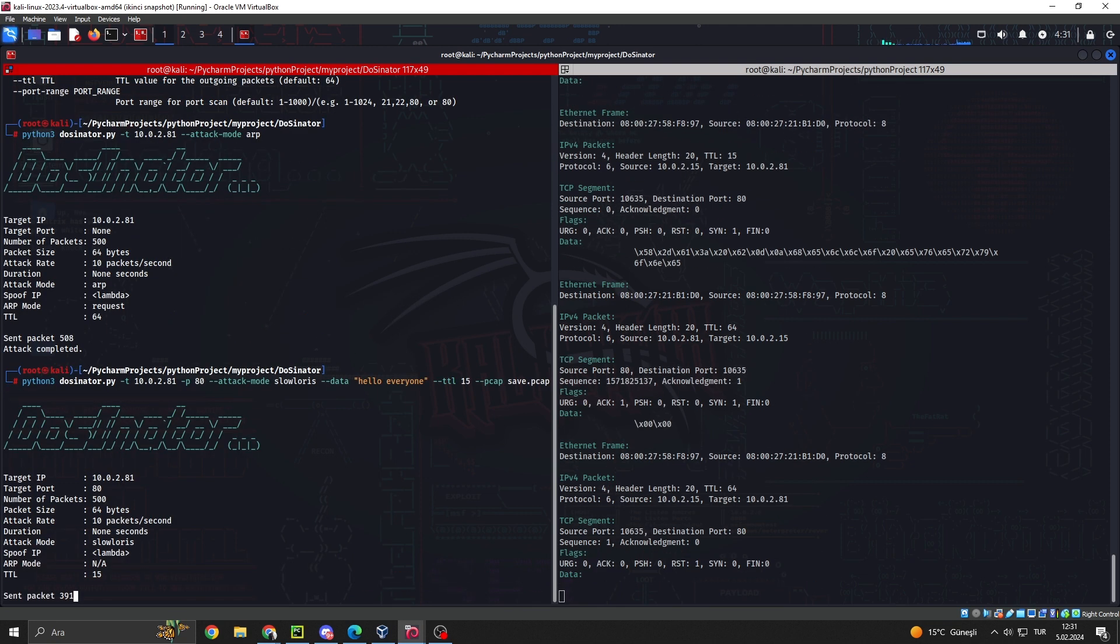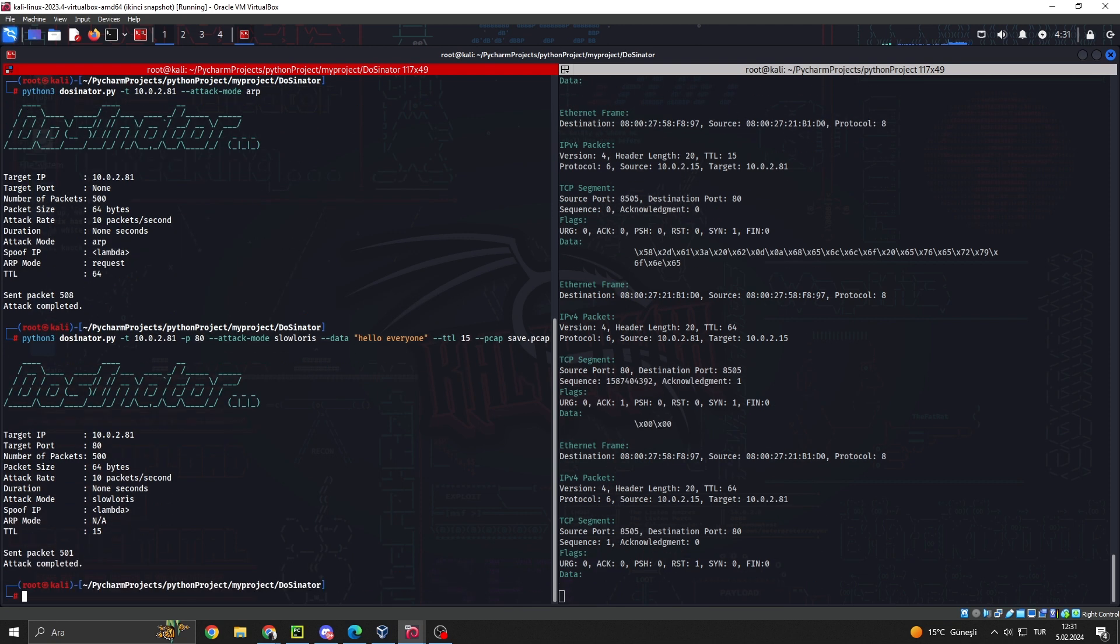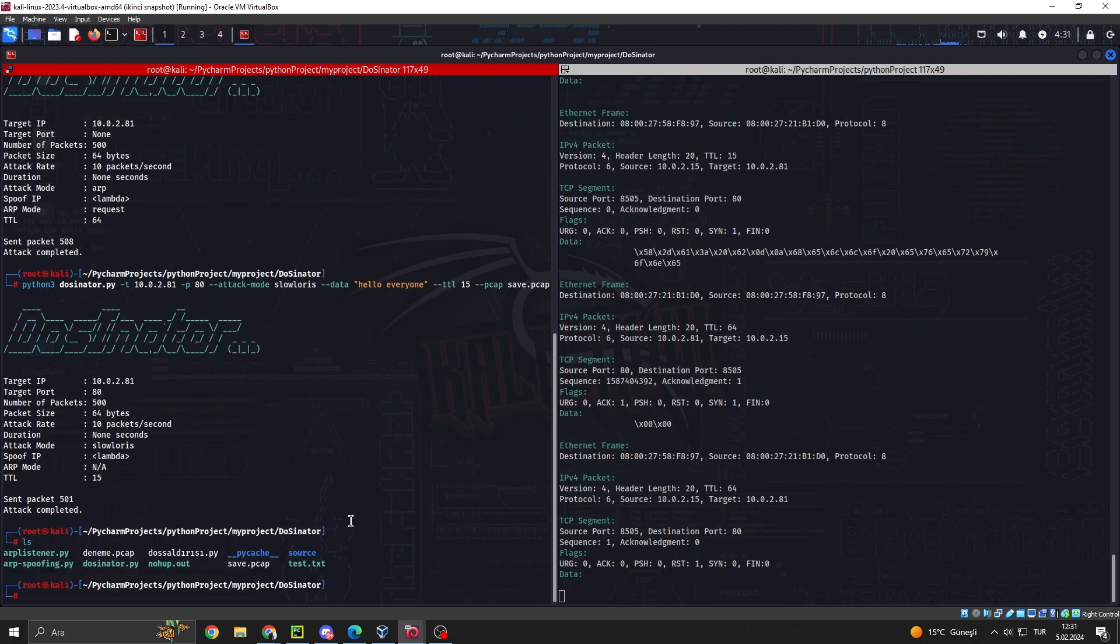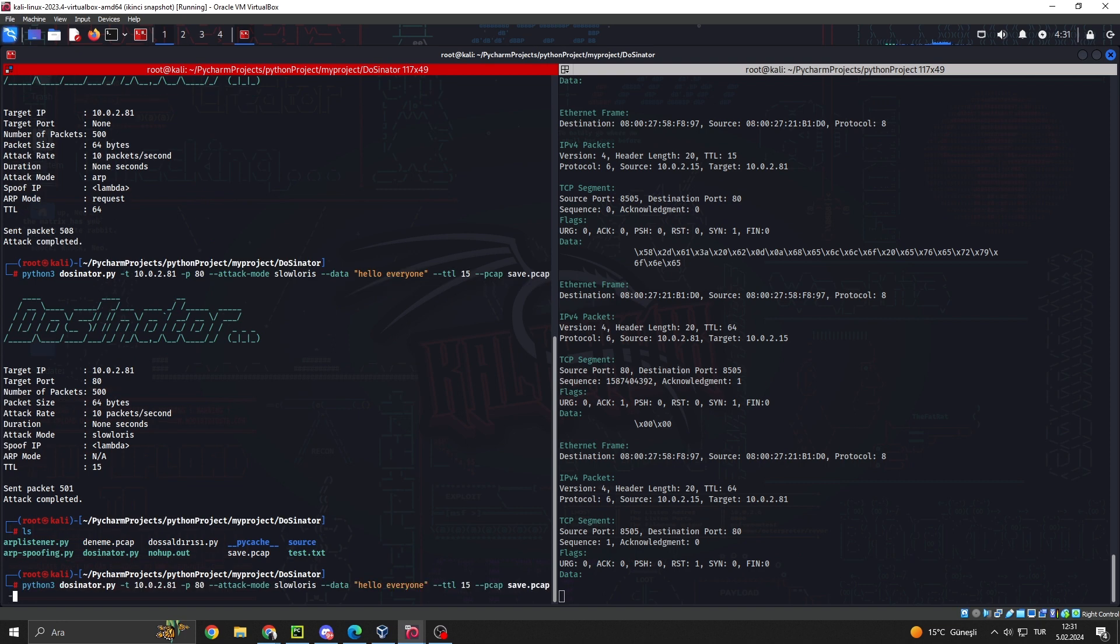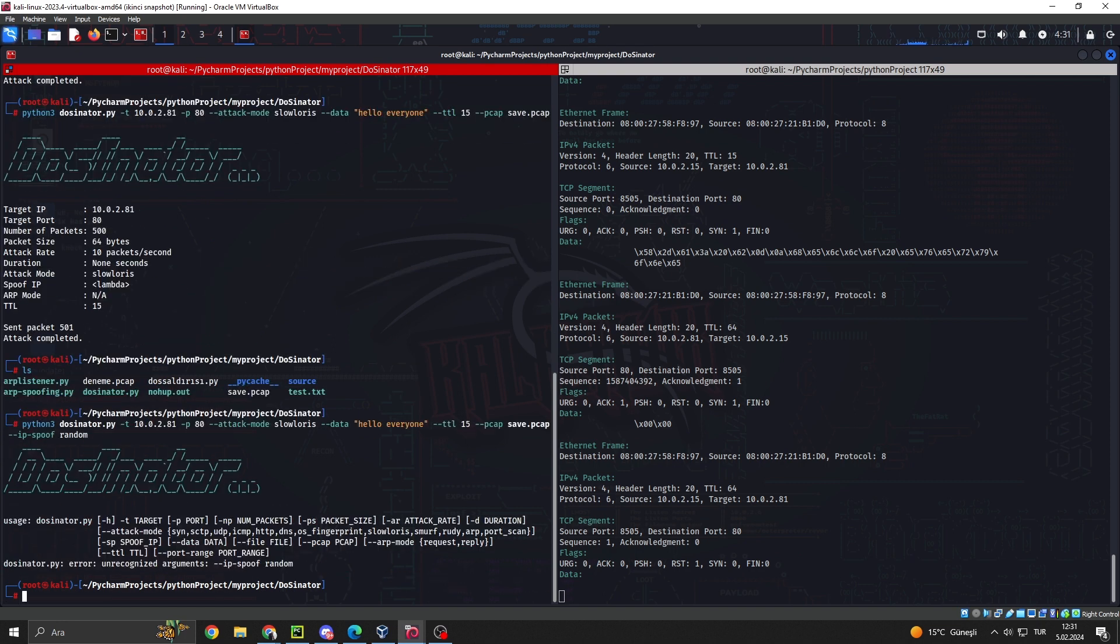3. IP spoofing. Enhance anonymity during attacks by enabling IP spoofing to mask the source IP address.